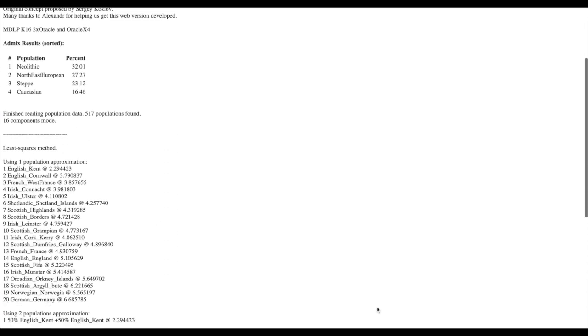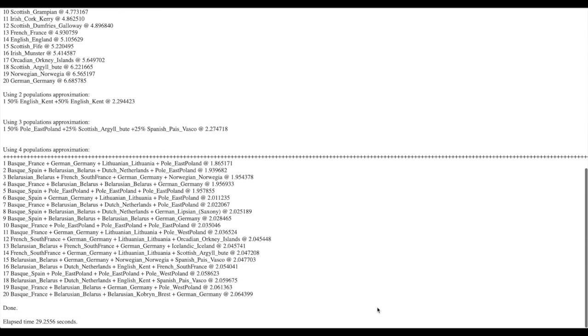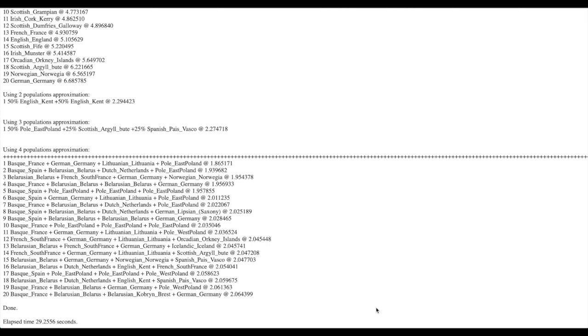But if we scroll down we'll get the two population approximation, the three population approximation and the four population approximation. Now what this means is if you have ancestors from not just one place but two places or three places or four places it's estimating which regions they would be from.